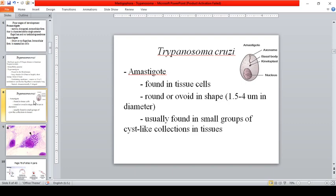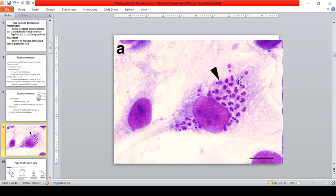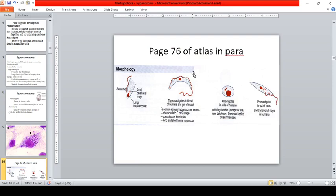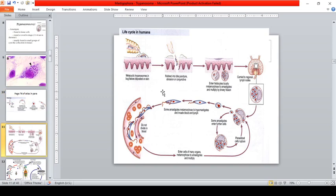The amastigote is found in tissues, usually in small groups of cyst-like collections. In the blood of humans and the gut, trypomastigotes resemble African trypanosomes except they sometimes take a C or S shape, with kinetoplast, long and short forms. For African trypanosomiasis, you cannot differentiate the amastigote. The promastigote is in the gut of the insect and is the transitional stage in humans.